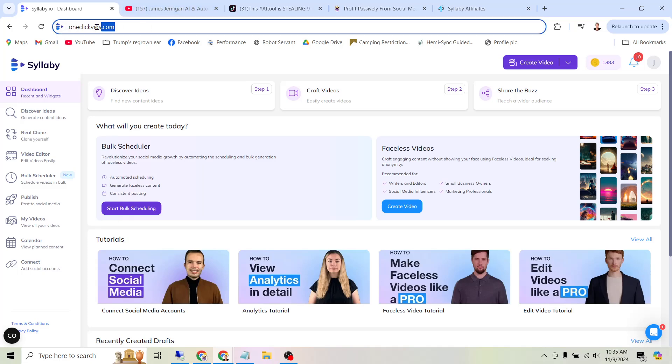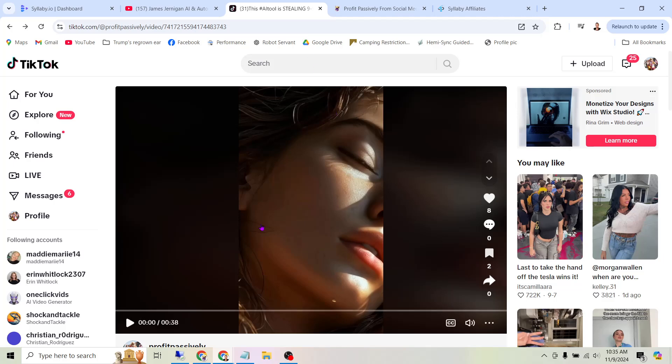We're going to be using this tool at OneClickVids.com to generate bulk videos. So what kind of videos? Before I show you how to use the tool, let's take a quick look at the videos.